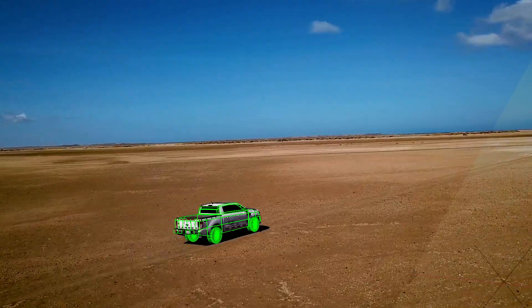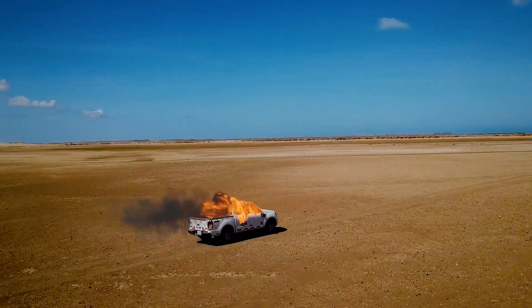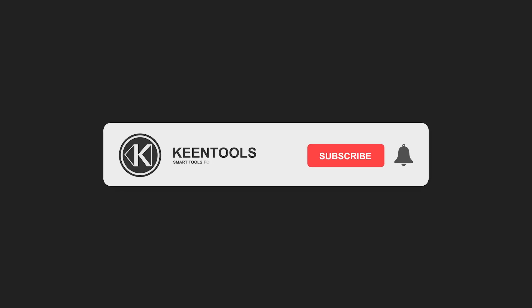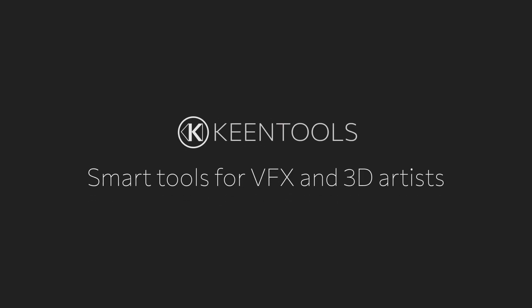Give this video a thumbs up if you liked the content. Download GeoTracker for Blender to try it yourself. Subscribe to our YouTube channel. Hit the bell to stay informed about our new tutorials. Thank you for watching and see you next time.